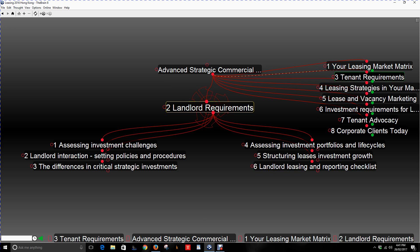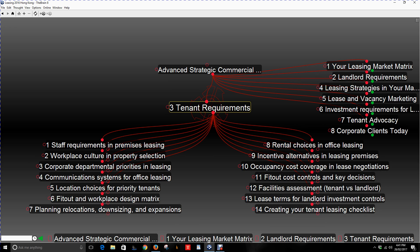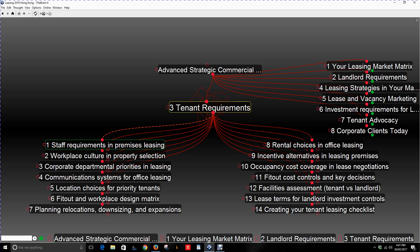Now let's go to number three: tenant requirements. If you're strategically involved in leasing, you need to understand the capabilities of the property and relate that back to tenant requirements. Every tenant will be different — they will have a building model, a property model, staff requirements, customer requirements, and perhaps storage requirements. Number one is staffing requirements in the premises: how many people will occupy, what they will need, how they will occupy, and whether they have certain security needs. Number two is workplace culture in property selection — some businesses have a particular workplace culture involving their staff and how they do business, which will impact how they select a property.